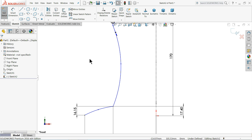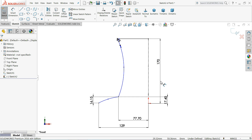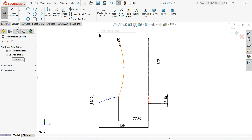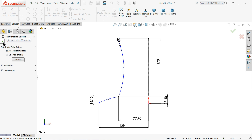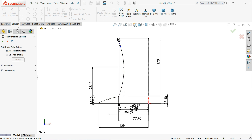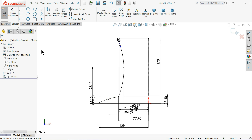That's fine - this is the exact position we need. If you want to make a fully defined sketch, just click here on fully defined sketch and calculate. It will calculate according to the current position, put in the dimensions, and fully define it. Simply exit.